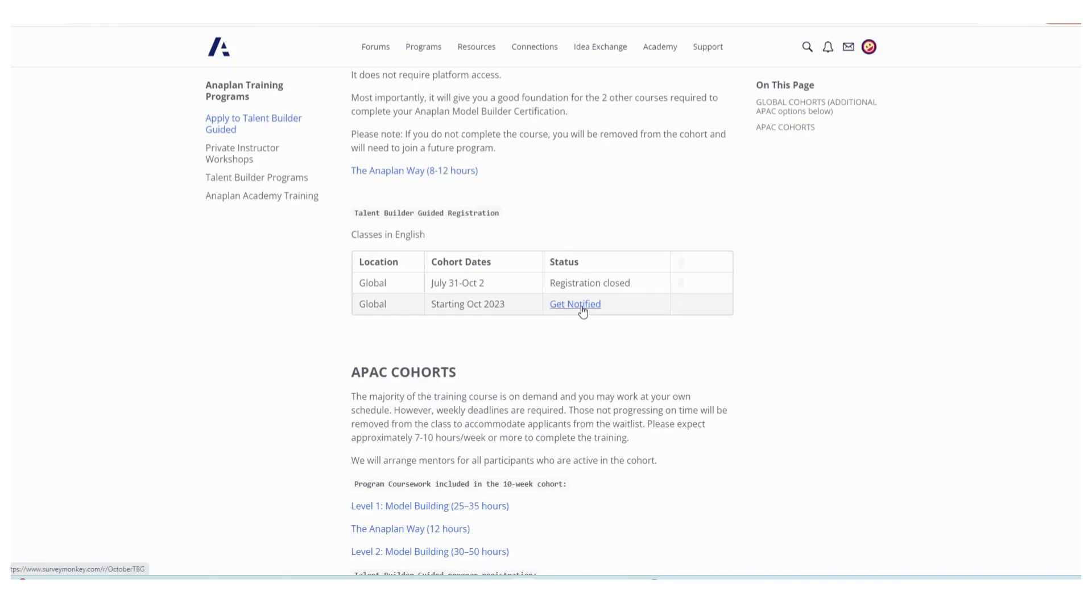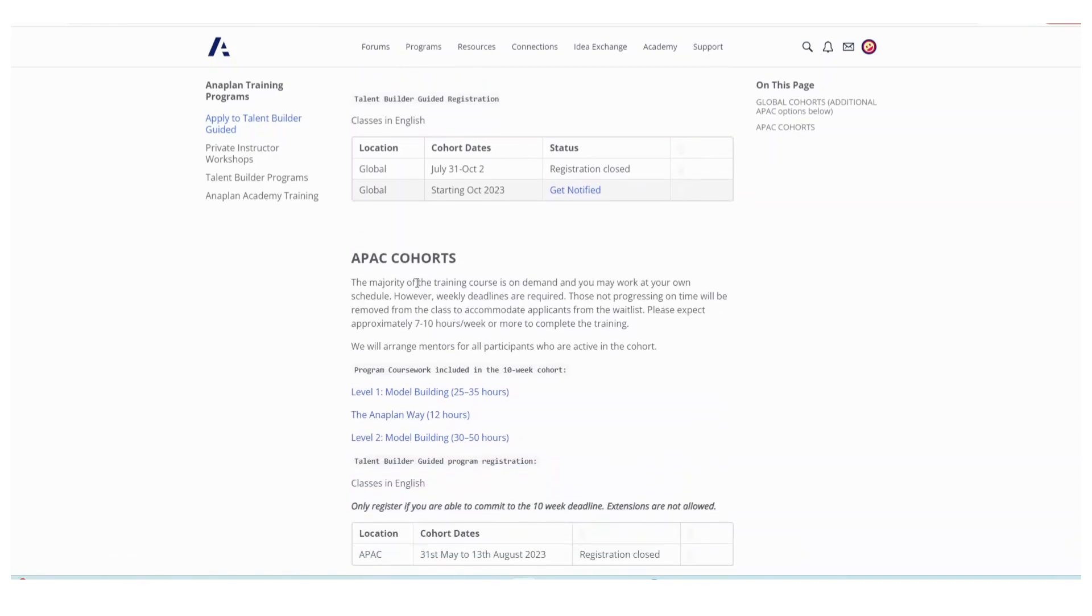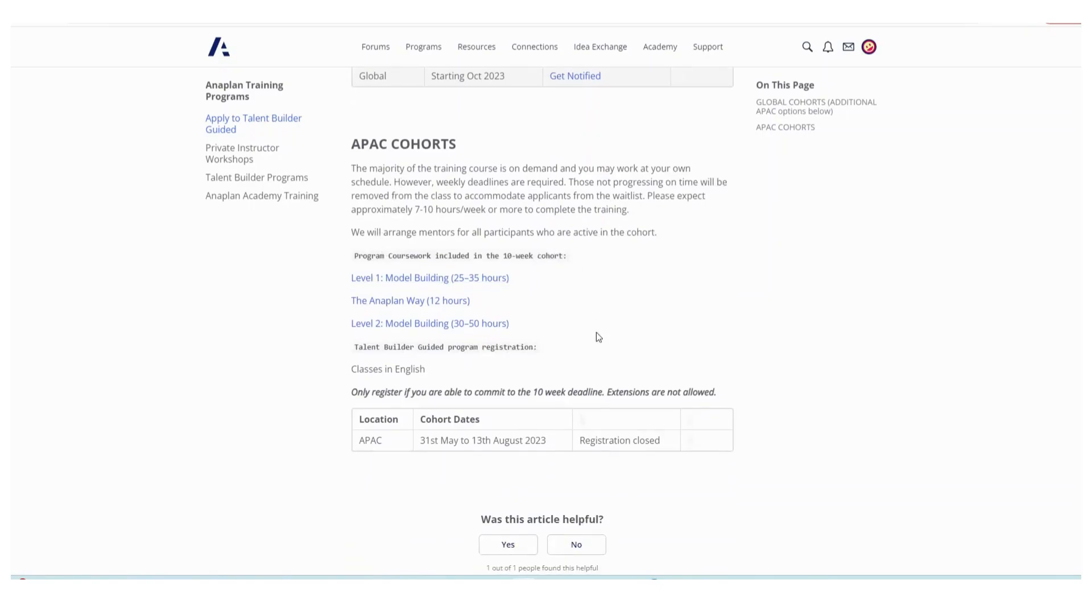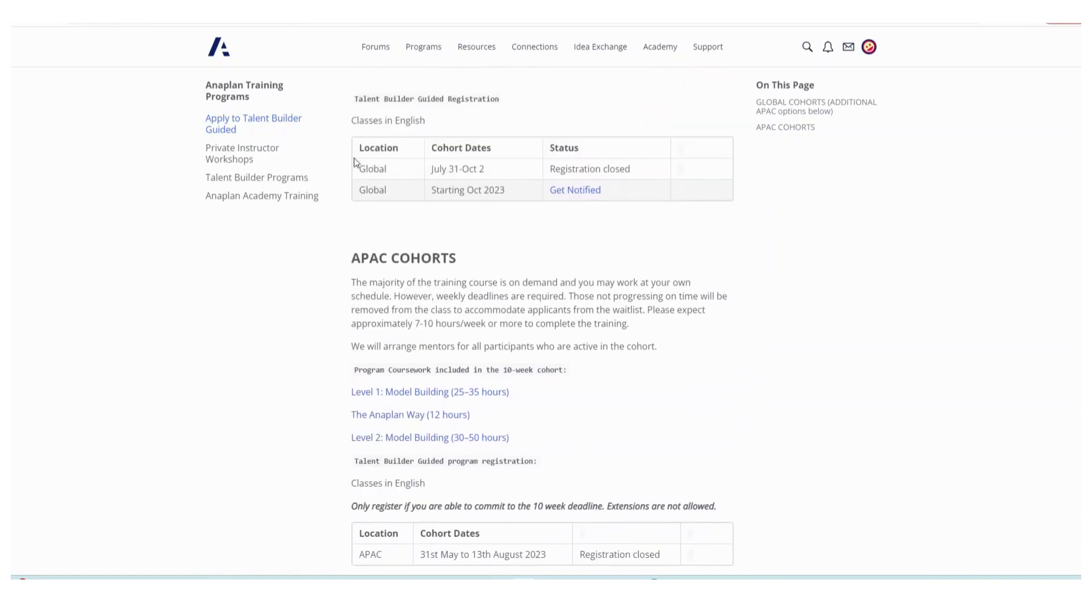If you live in the Asia Pacific region, you can come here maybe every week to check and see if there are any cohorts open and then register to get notified about any registration requirements.